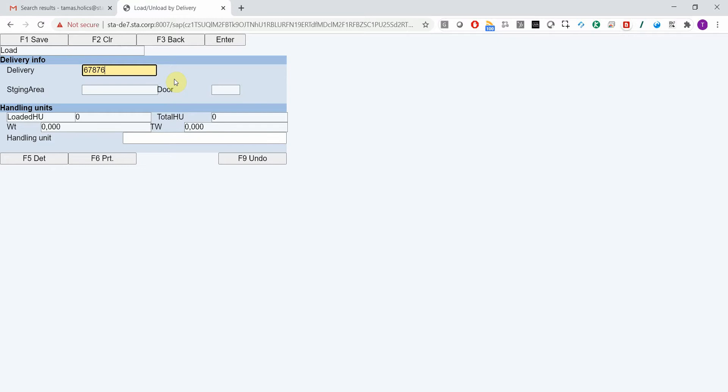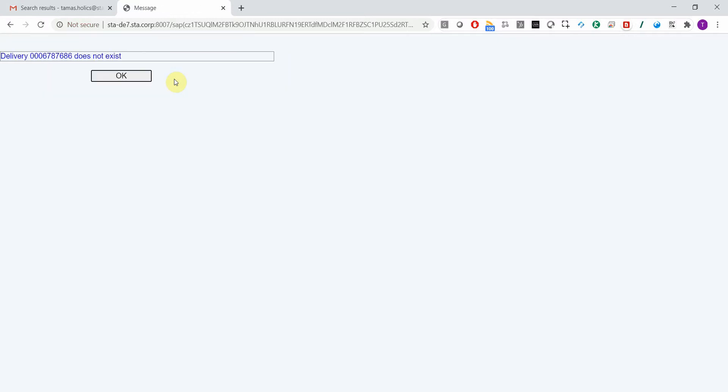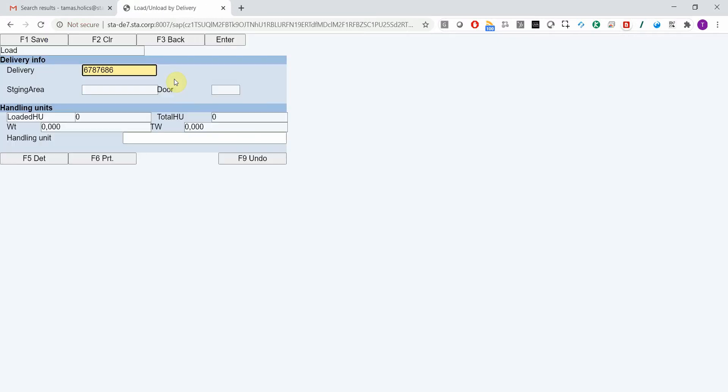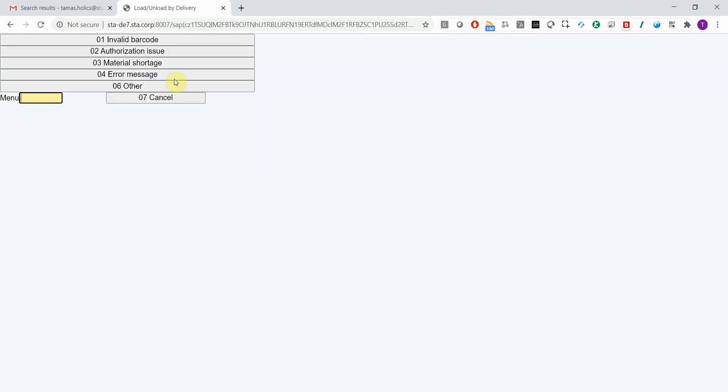Let's say I scan something with my barcode scanner and I get an error message. All I need to do is press a function key, which is Shift F7 this time.